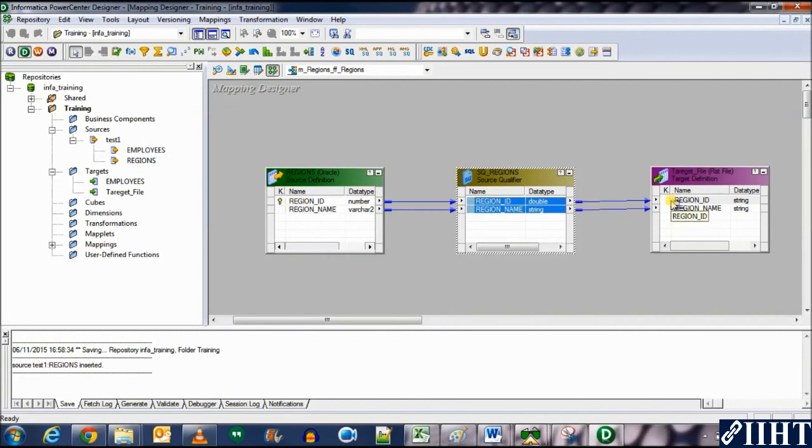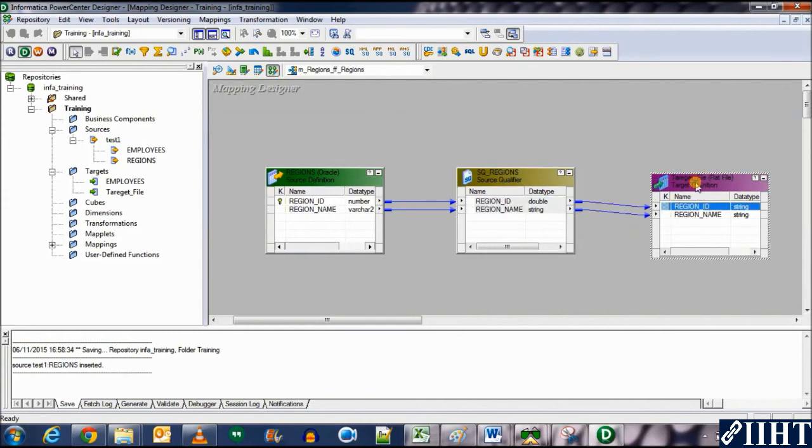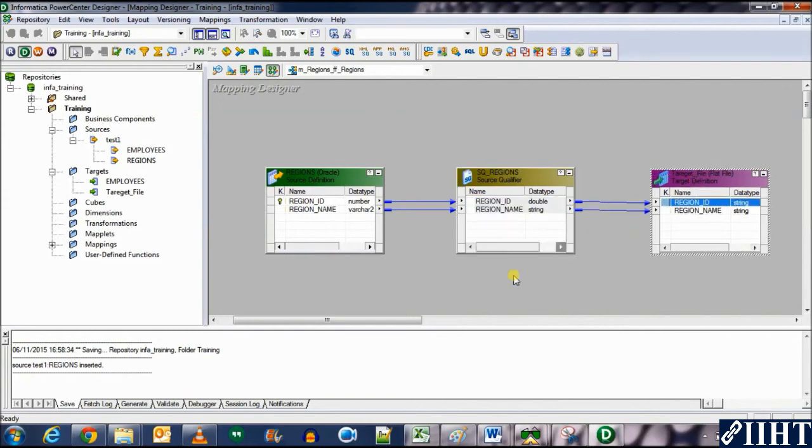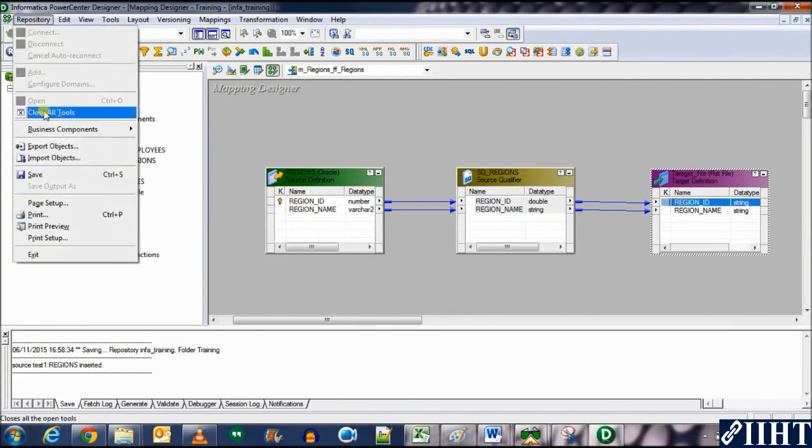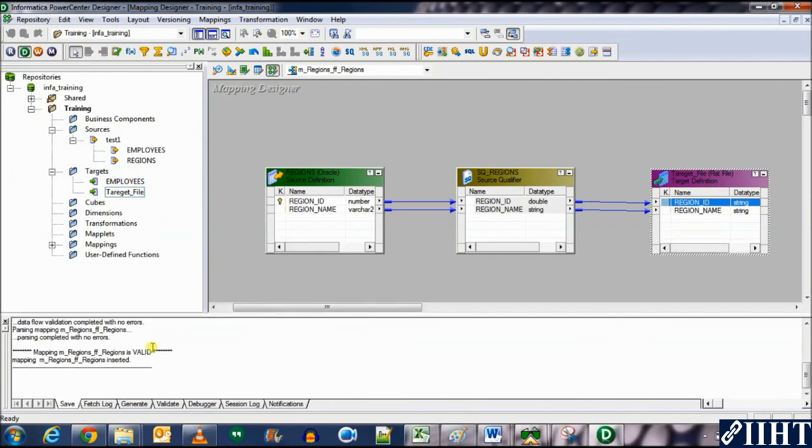So here we have another mapping, a simple mapping, one-to-one mapping where we are sending source data from a database table to a flat file source. Let's save this. Please don't forget to save your work. And now you can see that the mapping is valid and the mapping has been sorted.